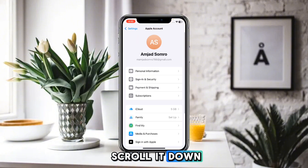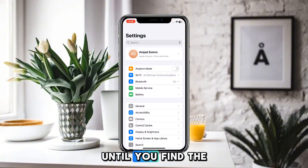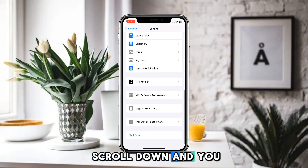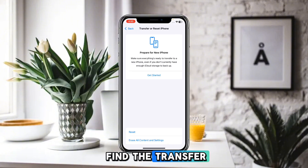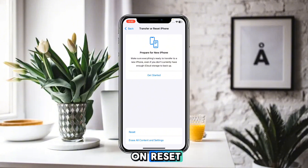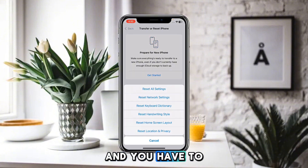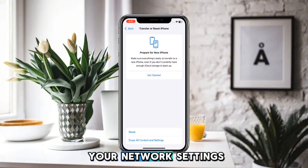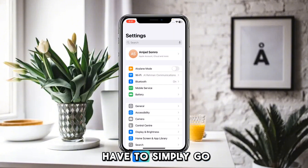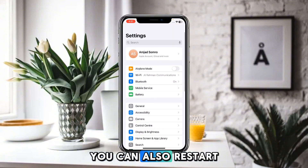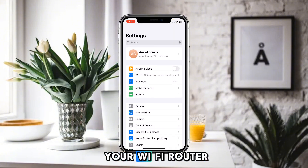Scroll down until you find the option of General. Here you scroll down and find 'Transfer or Reset iPhone.' Click on Reset and reset all of your network settings.